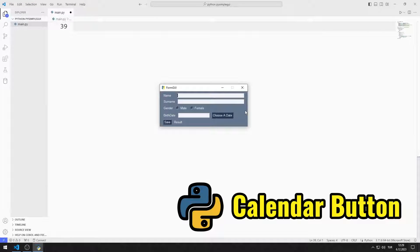In this Python tutorial, we will make a GUI application with a calendar button using PySimpleGUI.